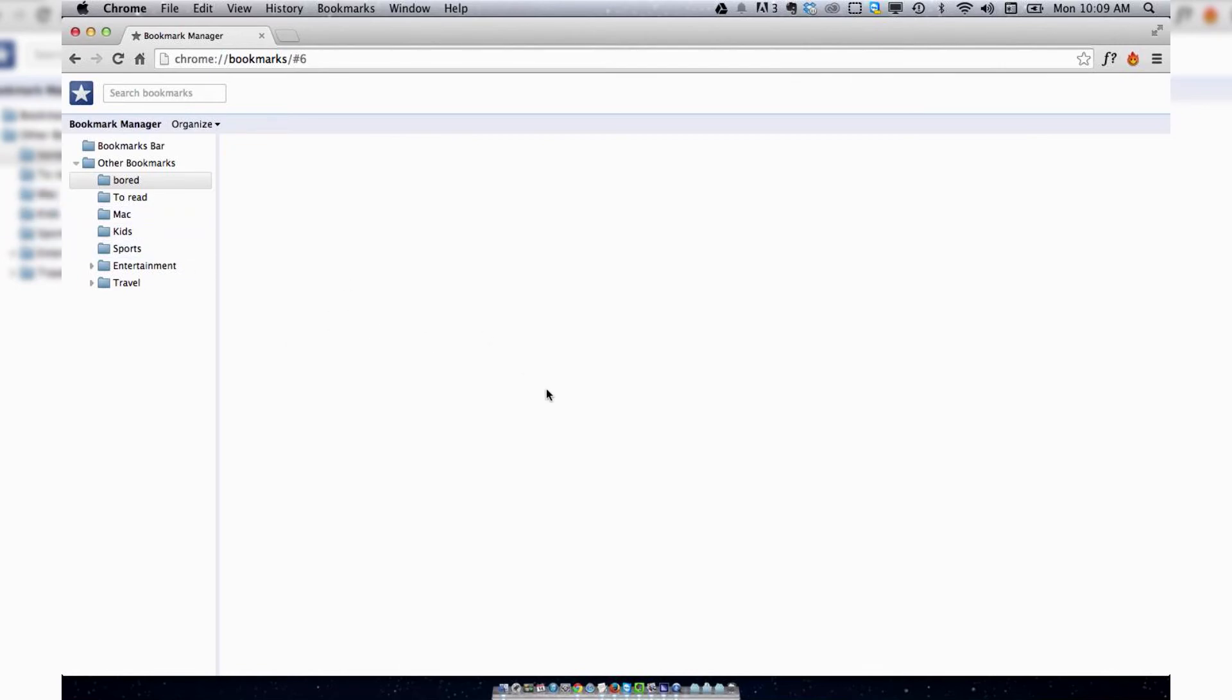But for the time being I've had enough of bookmarks, and I'm going to start from scratch.